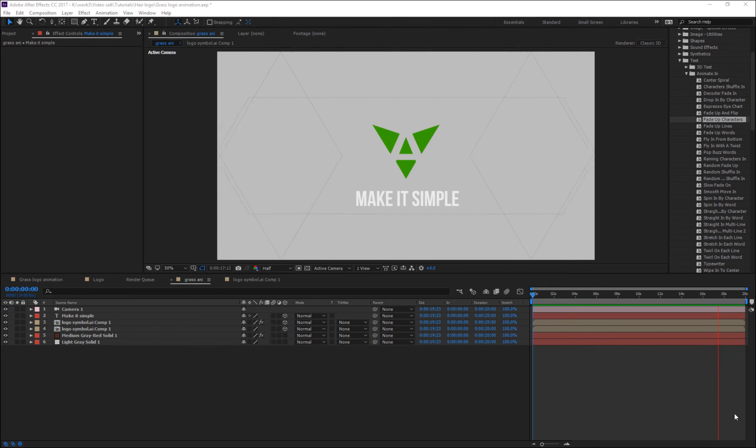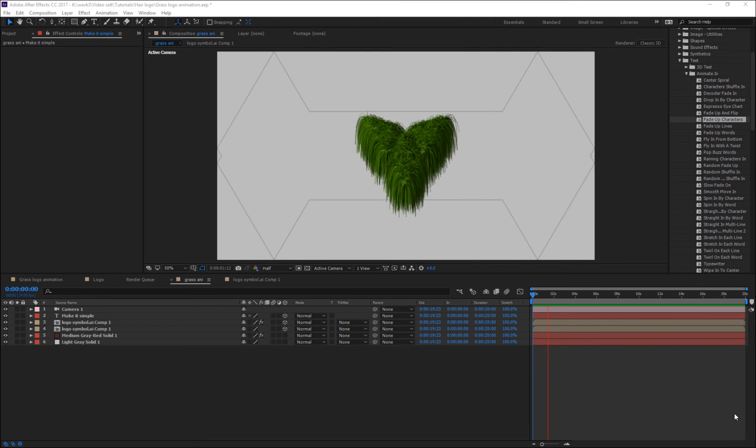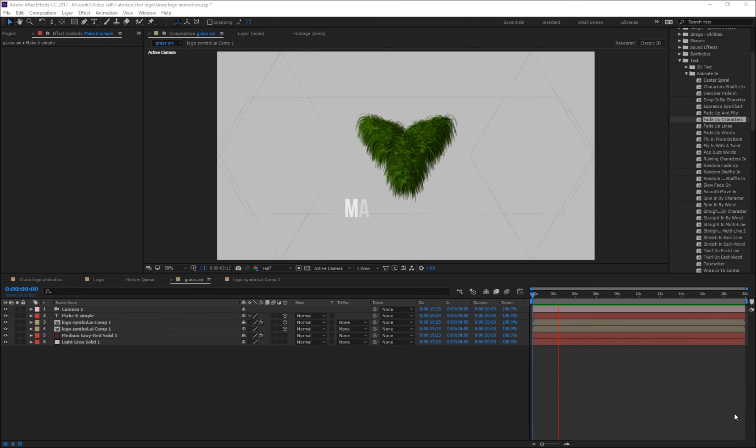Hope you guys enjoyed this tutorial. Try yourself to use After Effects' native features more creatively. Thank you.